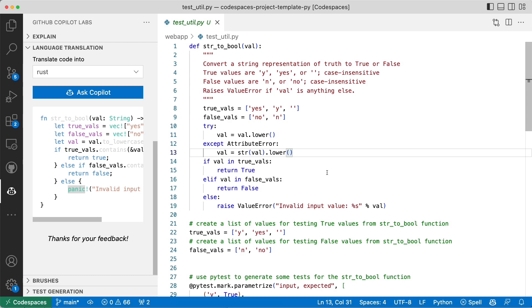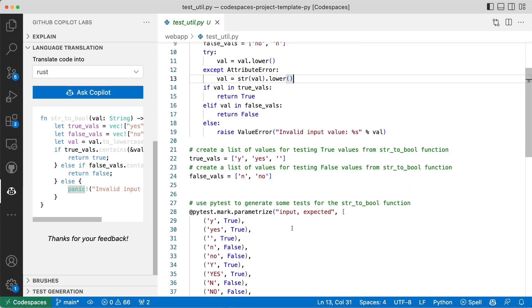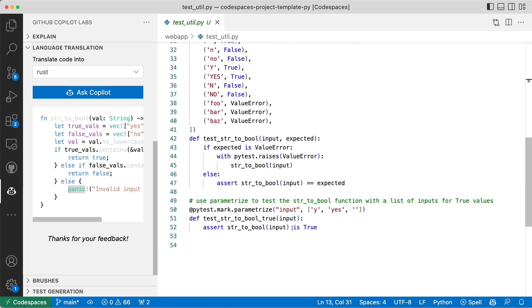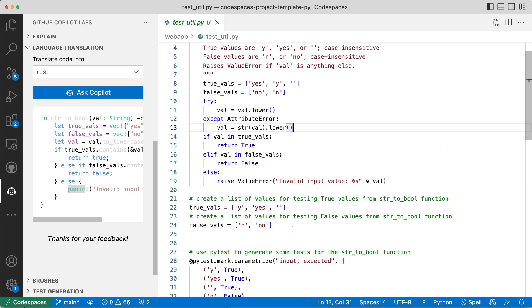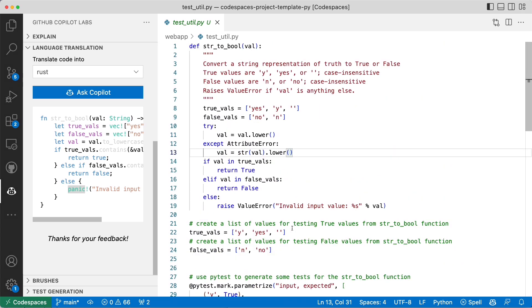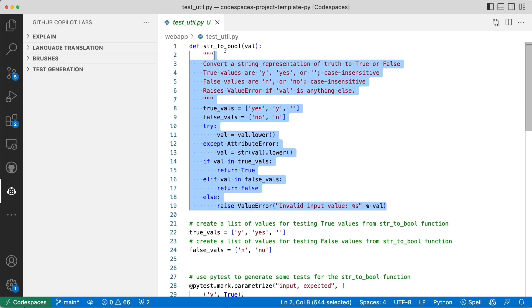Let's try one other thing, which is generating test cases. We did some translation. Here we have some tests that look fine to me. But let's go ahead and try to use this Copilot Labs extension to generate some tests based on this.